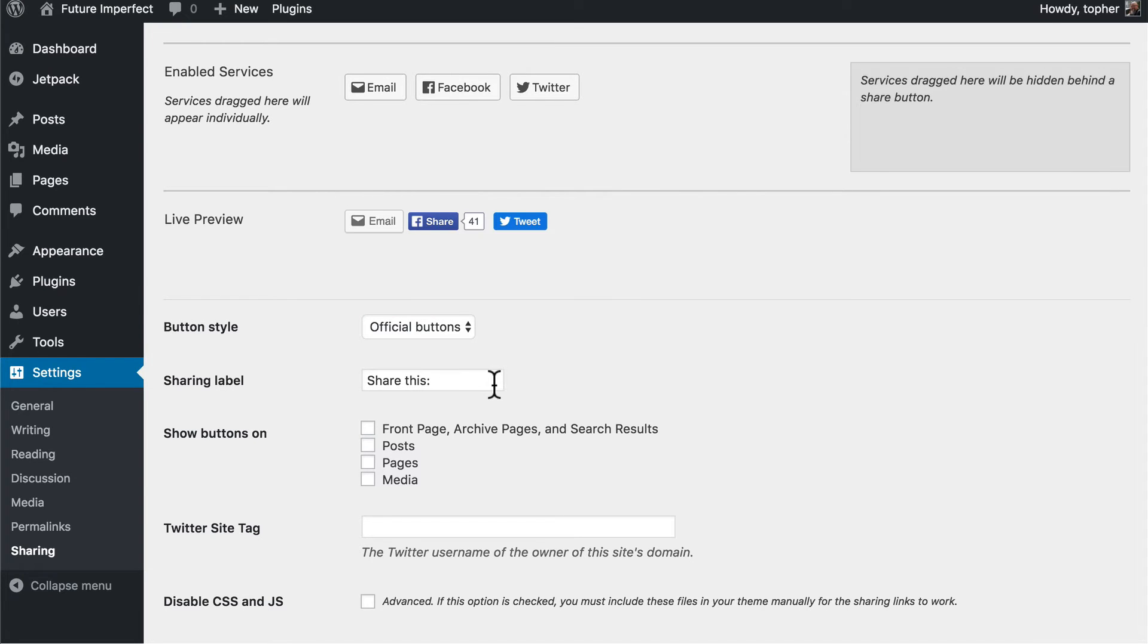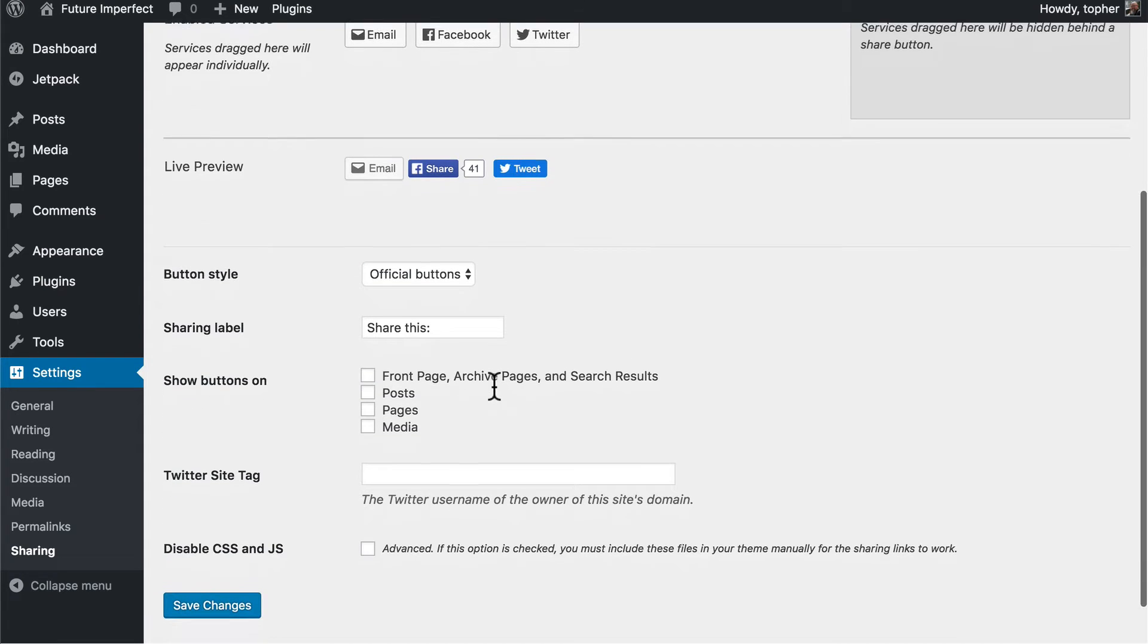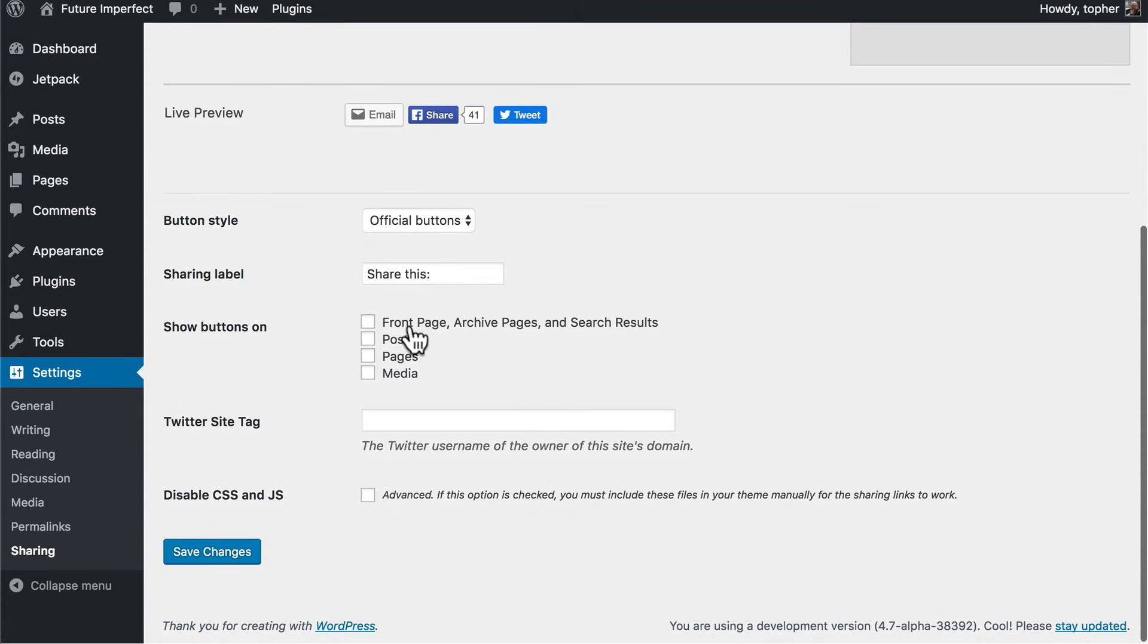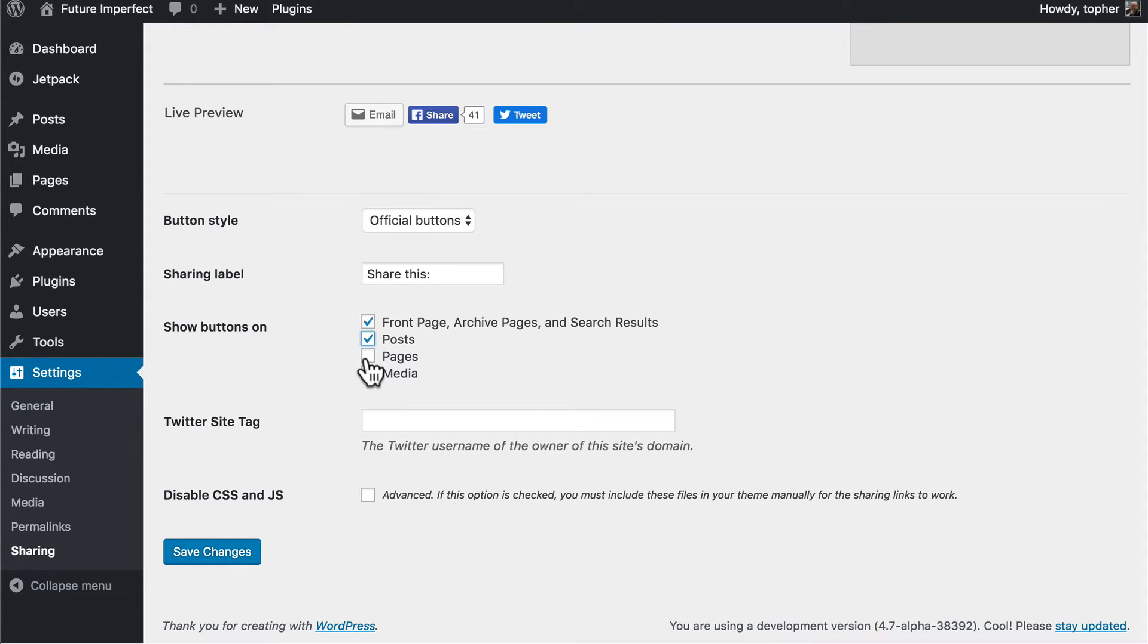There's a sharing label and I'll show you what that looks like in a few minutes. And then you can choose where to have them. I'm going to say front page, posts, and pages.